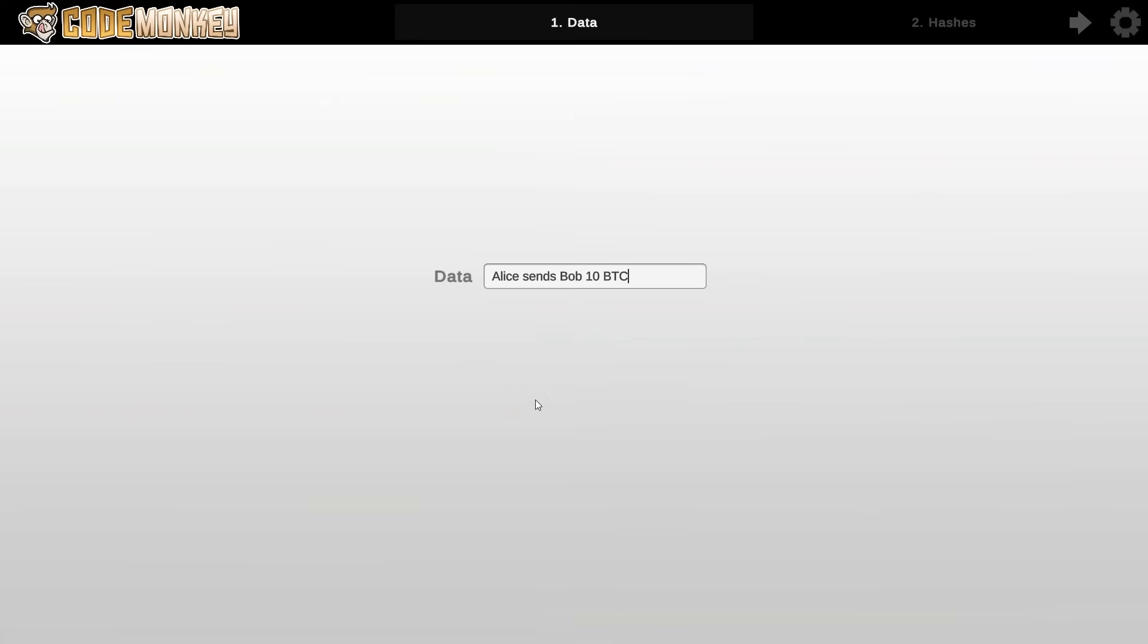Data is really just data. Remember how the blockchain can be used for anything. It doesn't have to be just Bitcoin or just money. So for now let's ignore everything related to transactions or wallets or money of any kind. In the end everything is just data. So here as a type of data I just have some text.